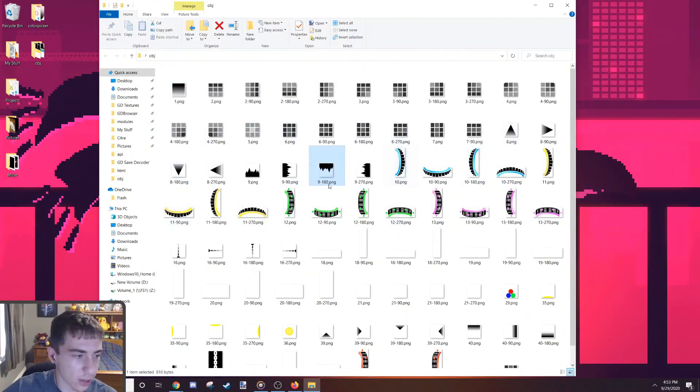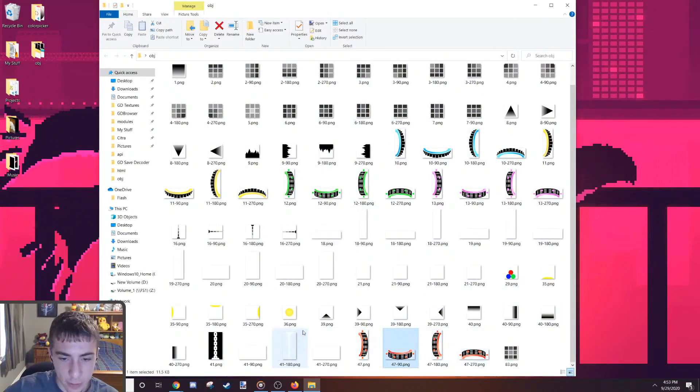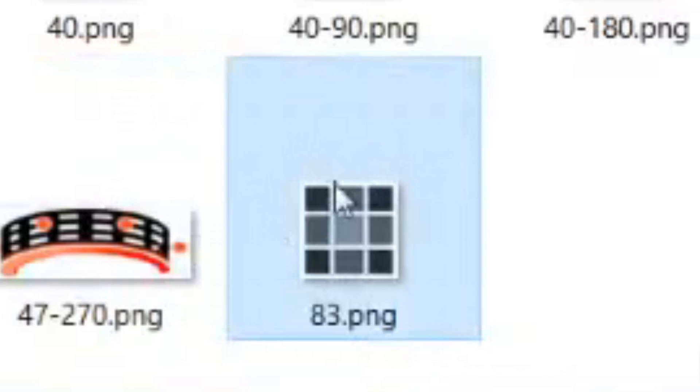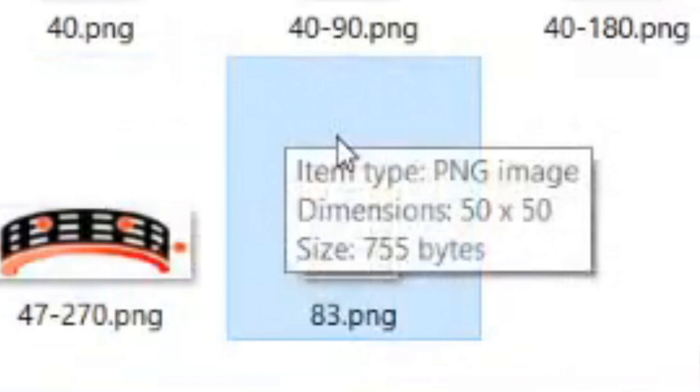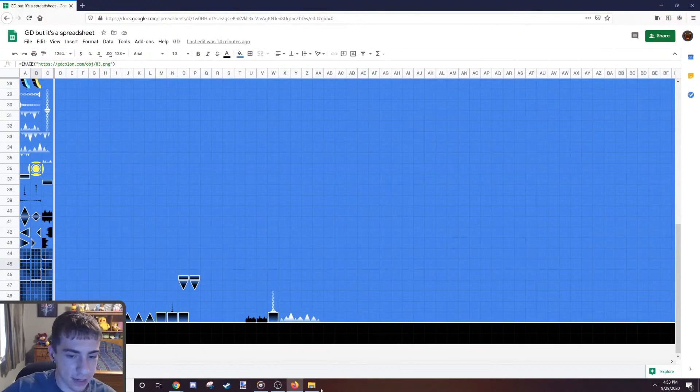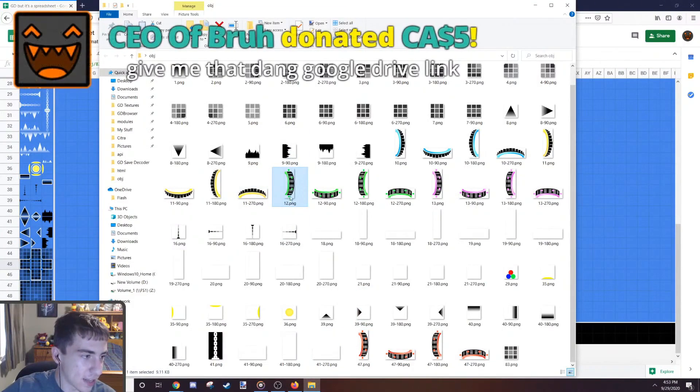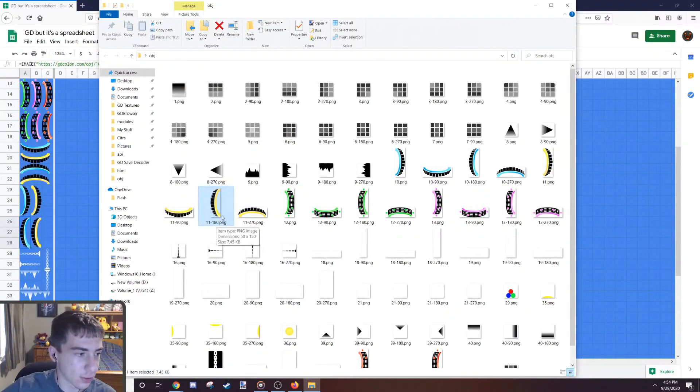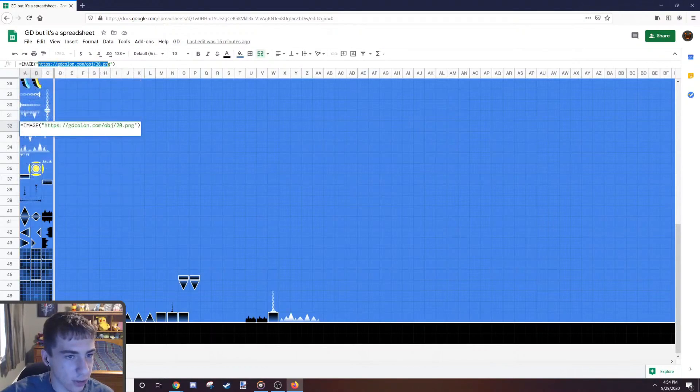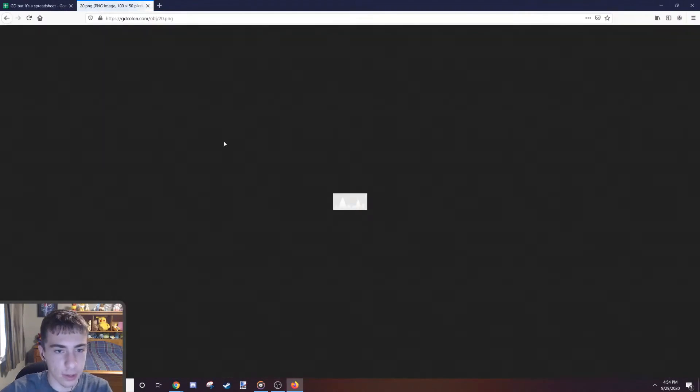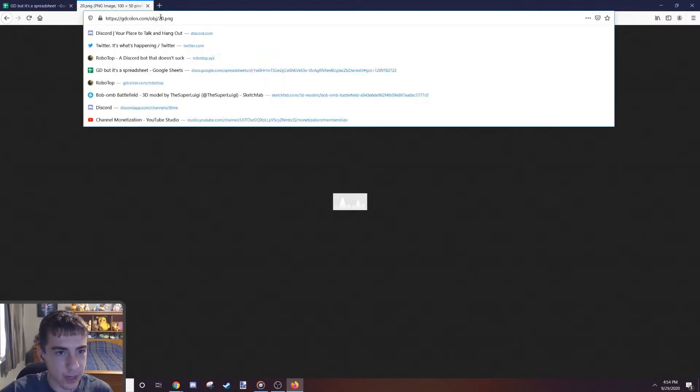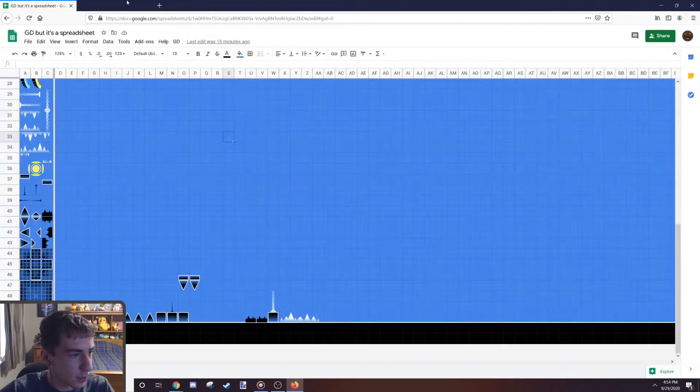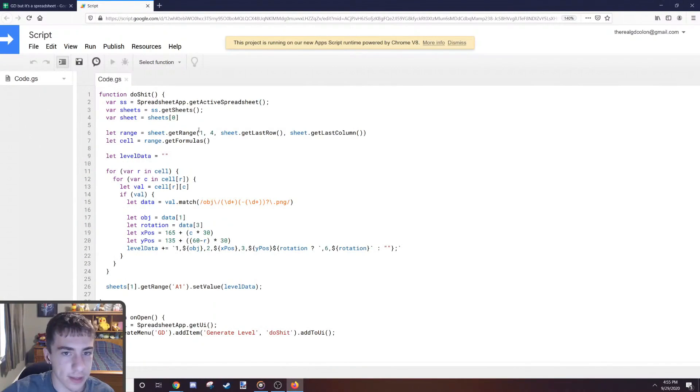So we got the default block, these blocks, and all the rotations as well. All of these are actually URLs to images, and this number here is the object ID in Geometry Dash. This block is 1, this portal is 11, and the number after that is the degrees that it's rotated. The URL for this image is gdcolon.com slash object slash 20, and if we go to that URL, that's exactly what you expect.